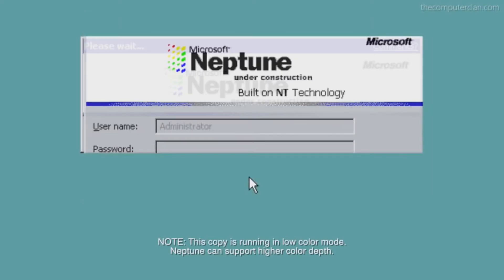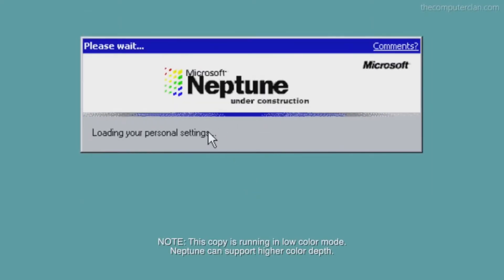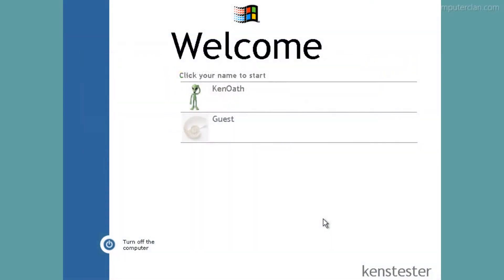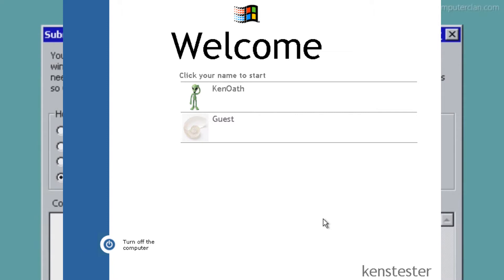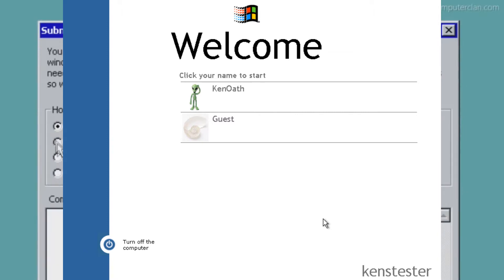Una de las novedades de este build es que hay una nueva pantalla de inicio basada en HTML y Javascript con las fotos y nombres de los usuarios. Los archivos de la pantalla de inicio pueden ser encontrados en el logonht.dl.